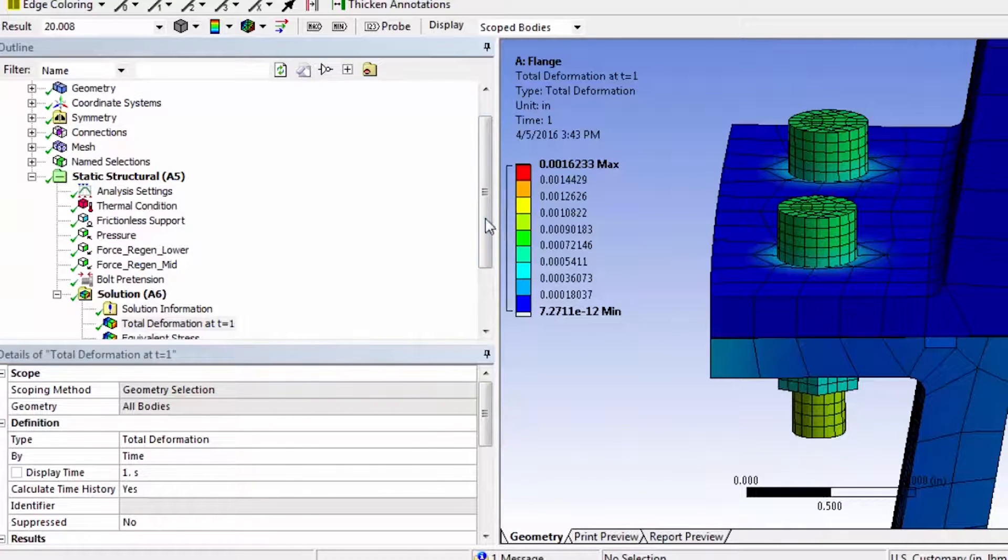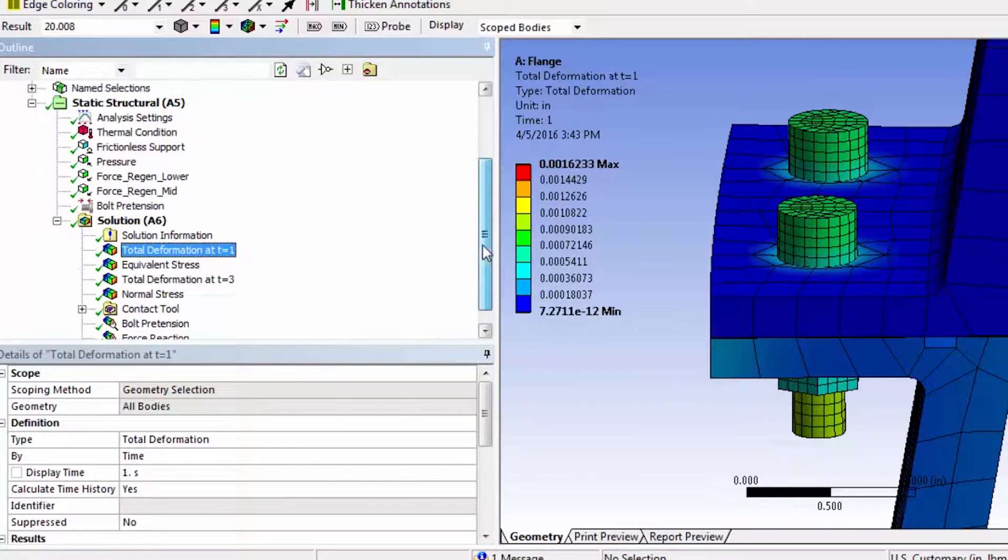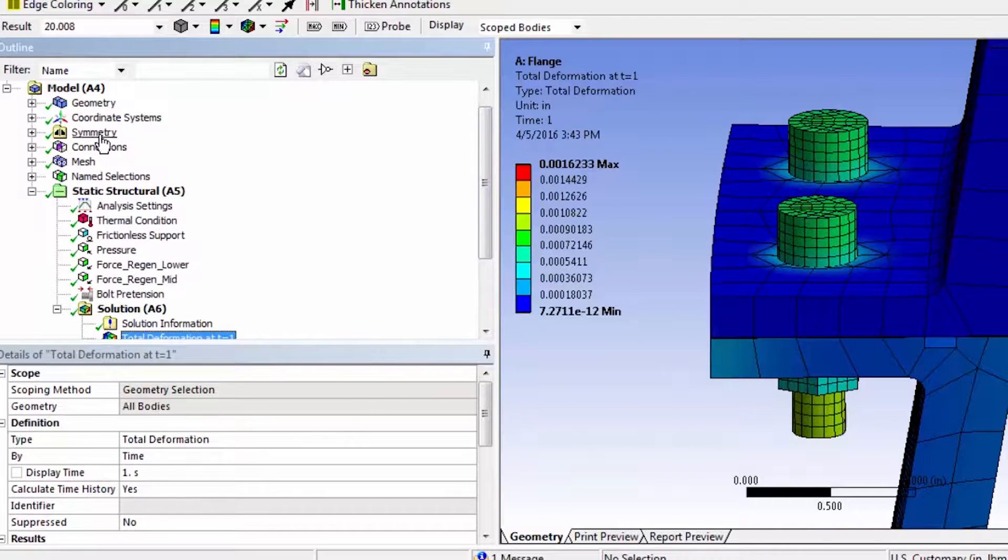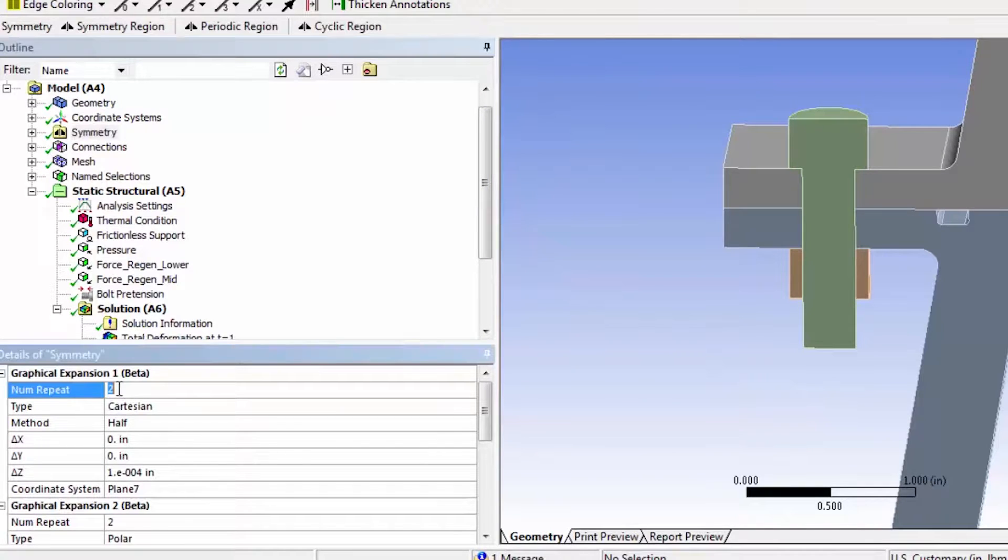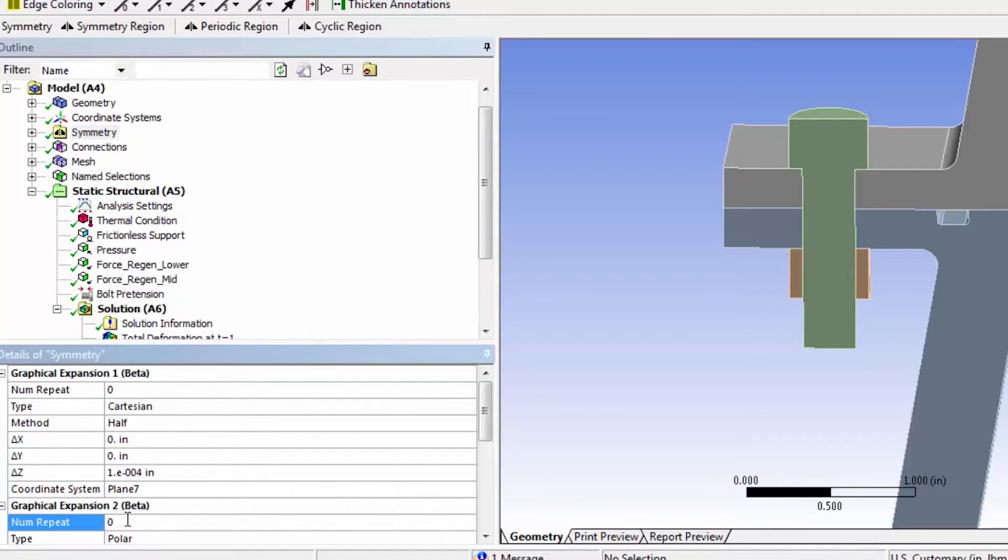And once you can get a picture of that, but then I'll just turn off the Symmetry expansion before I save the project, just because it otherwise takes up computing time.